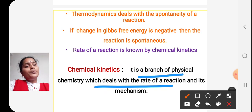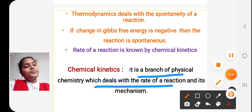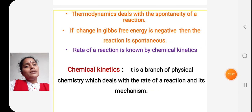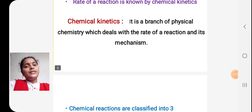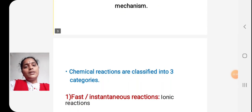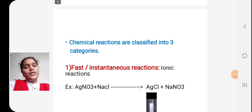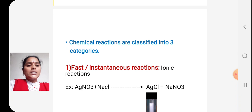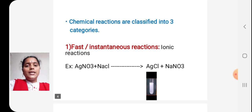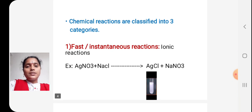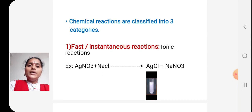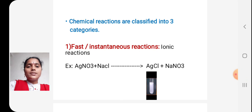Normally, if you consider a chemical reaction, there are three types: first, fast or instantaneous reactions; second, reactions with measurable rates; and third, very slow reactions.